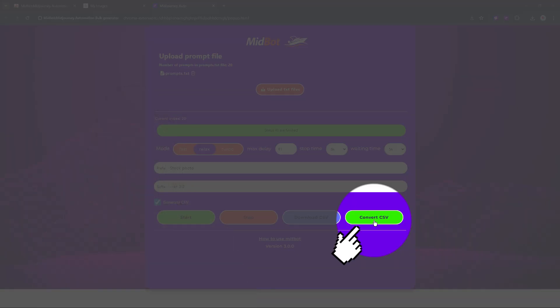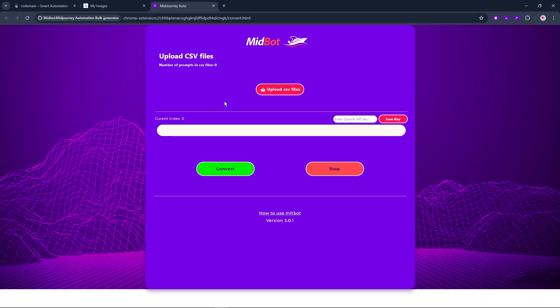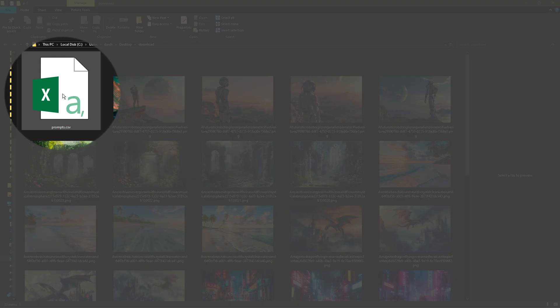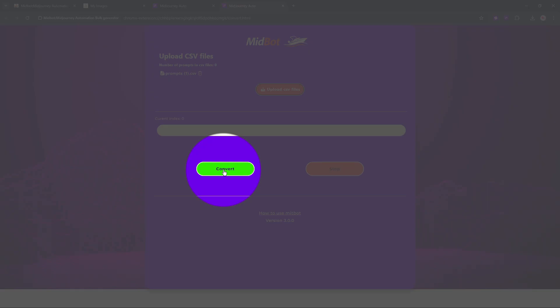Click on the Convert CSV button. In the new window, first add your OpenAI API key to function this script. Now click the Upload CSV button and add the CSV file that was generated from MidBot. Hit Enter to start generating keywords and tags.